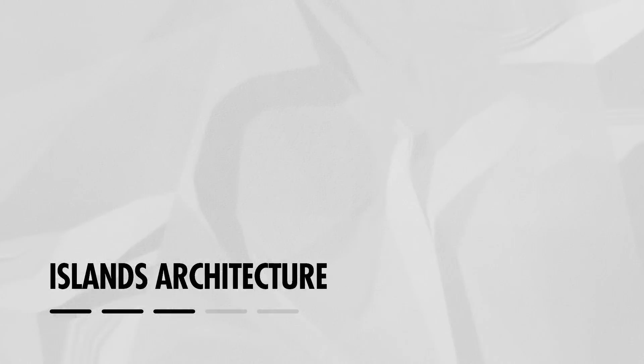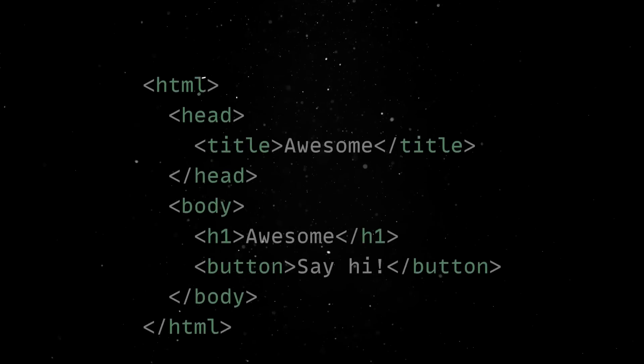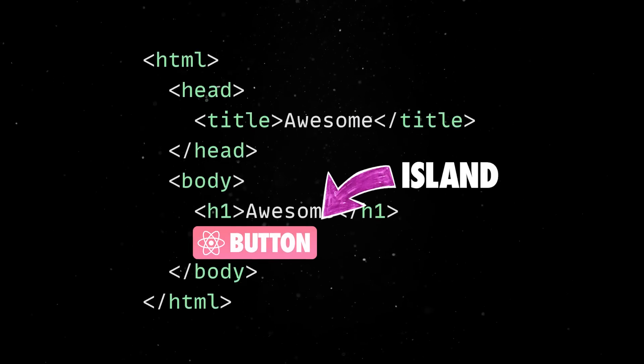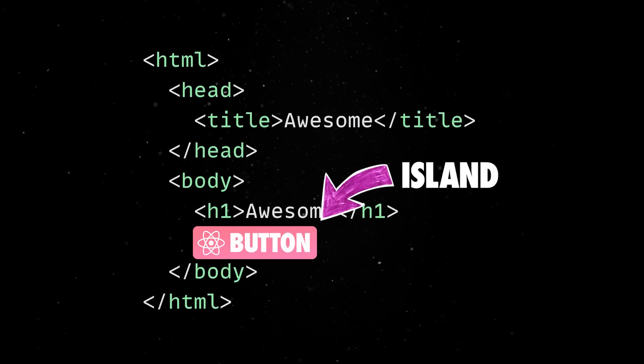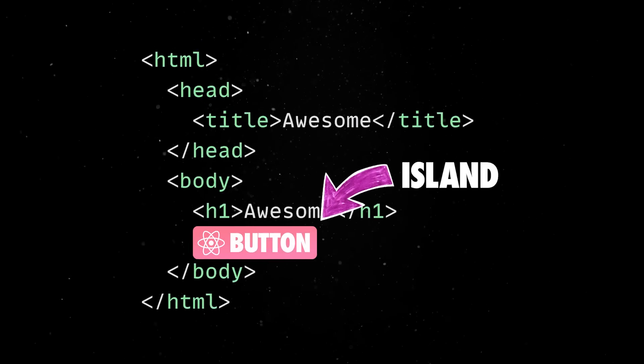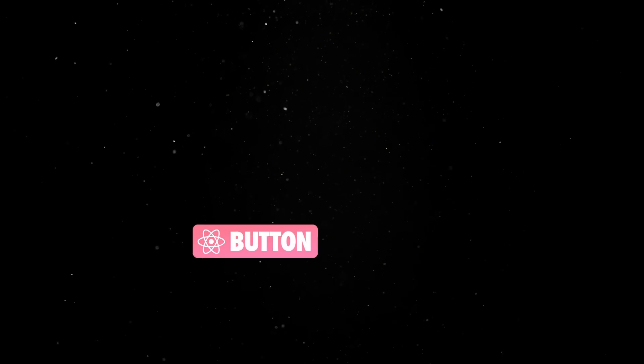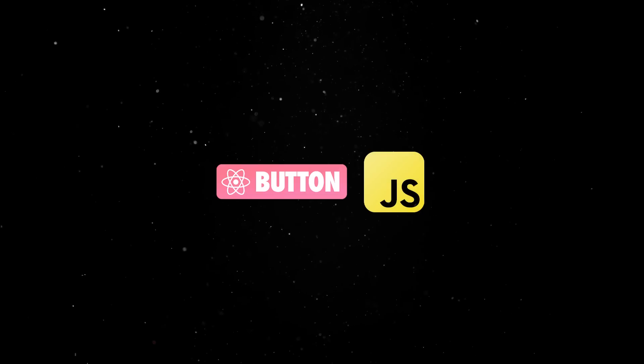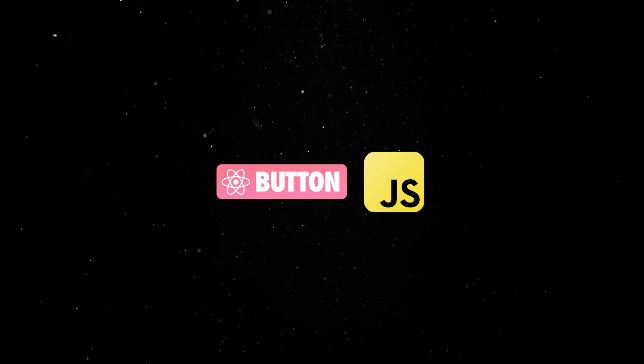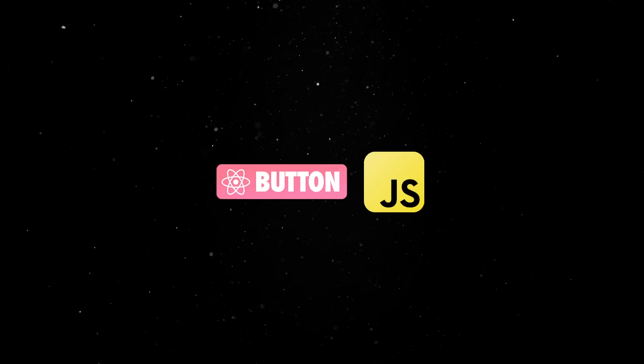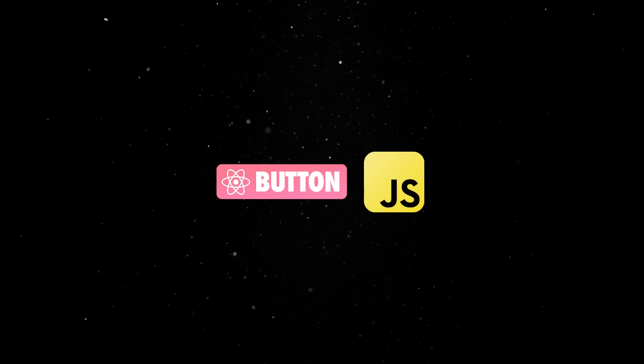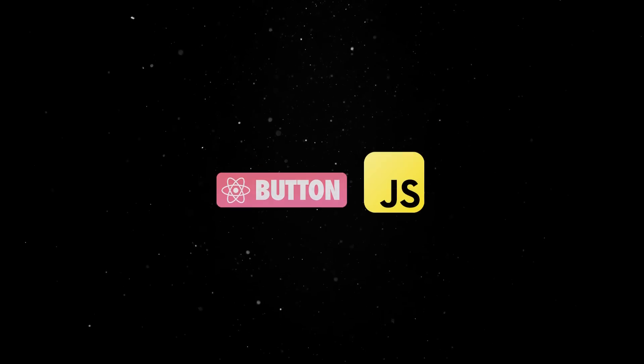Islands architecture. When interactivity is required, Astro uses islands of JavaScript. These are individual components that can be hydrated with JavaScript to enable dynamic functionality. Instead of loading all JavaScript up front, only the necessary parts are hydrated.